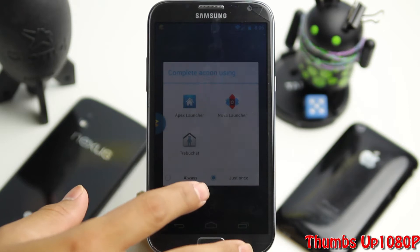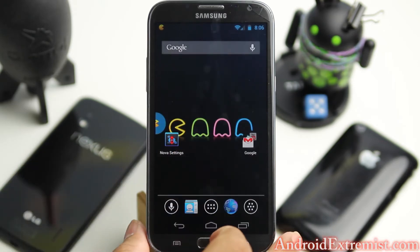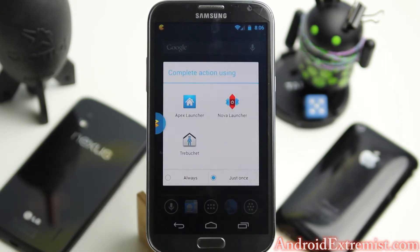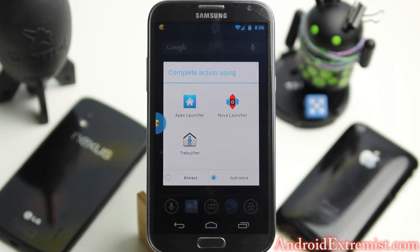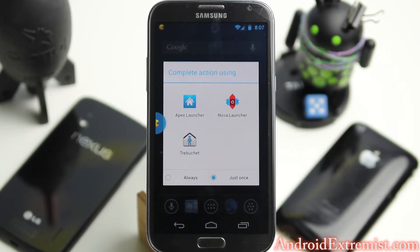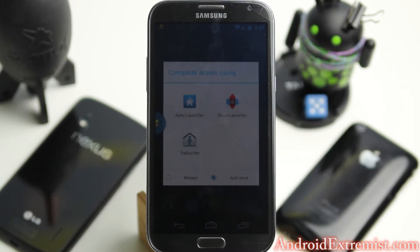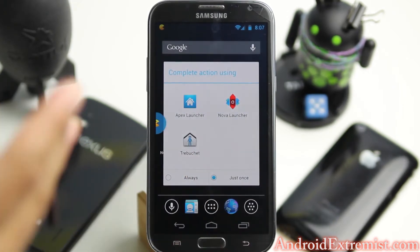What's good guys, Abdorson here from androidextremist.com. In this video I'm going to review PacMan ROM for your Galaxy Note 2. All the files and how-to video are in the description, so make sure you go ahead and check that out. This is going to be a really quick review because PacMan ROM, like many other ROMs, combines ParanoidAndroid, CyanogenMod 10.1, and AOKP, and gives you all the cherry picks plus their own little additions.